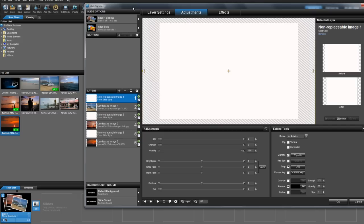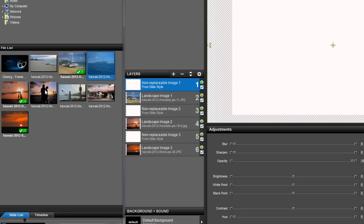Once I find the replacement, I'm going to click and drag the photo from the file list into the layers list. To replace the image, I'm going to hover over the image that I want to change.